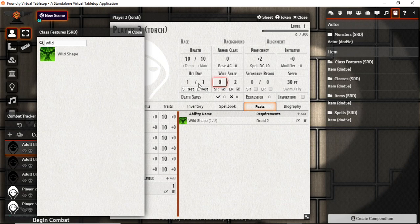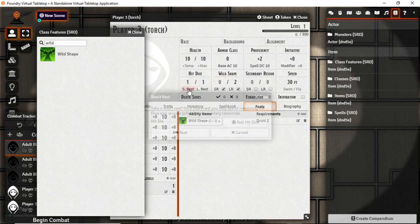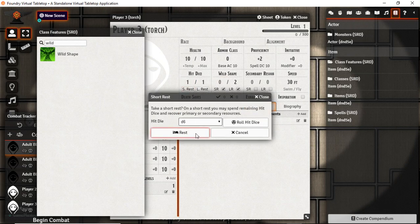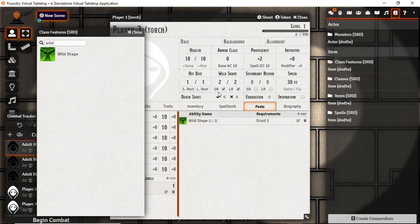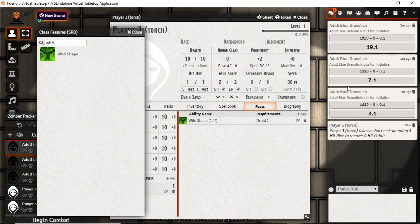So that when we take, let's say we've spent those, and then we take a short rest, they come back. And it shows in the chat that they were used and came back.